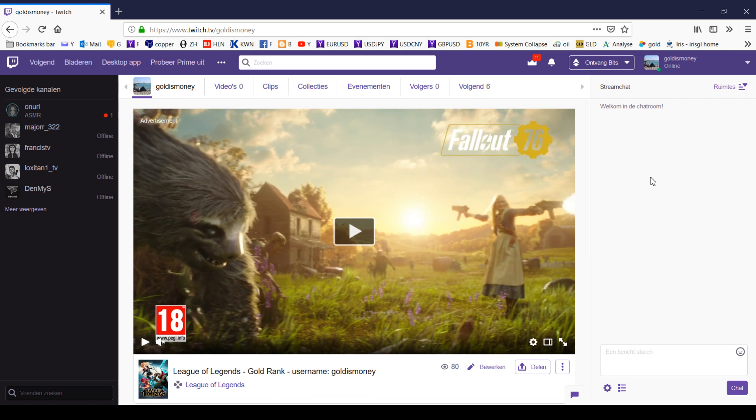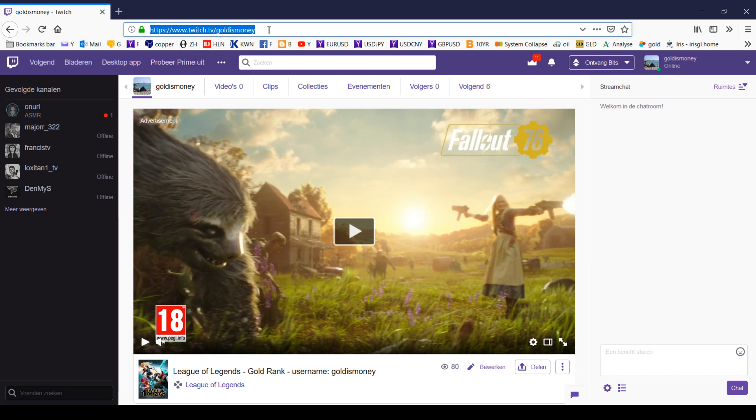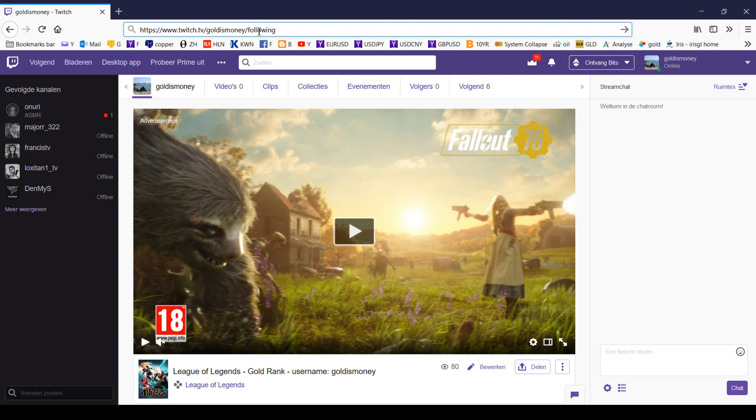First, log in to your account. After you have logged in, you go to the URL: Twitch.TV, your username, and then following.